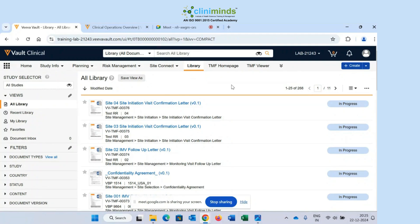Let me give a practical example. Let's say in your vault there are 100 documents total. When you log in and go to All Library, you might only see 60 documents and not be able to find the remaining 40. The reason you cannot see those other 40 documents is that you don't have permission to see them. You will only be able to see documents that you have permission for.